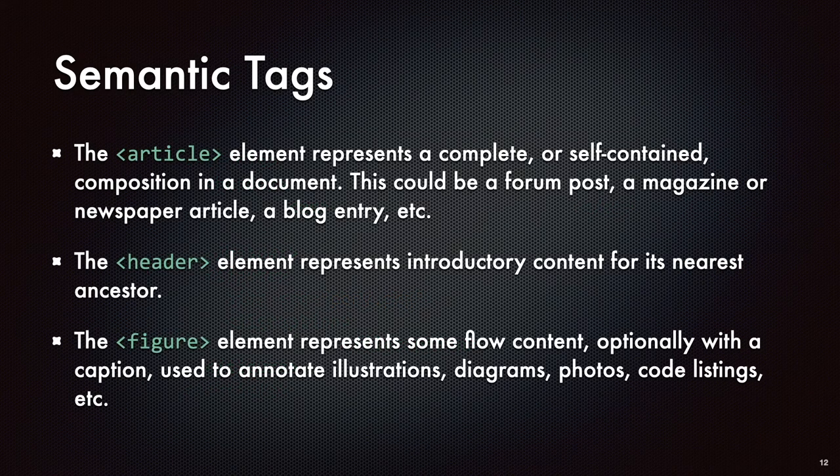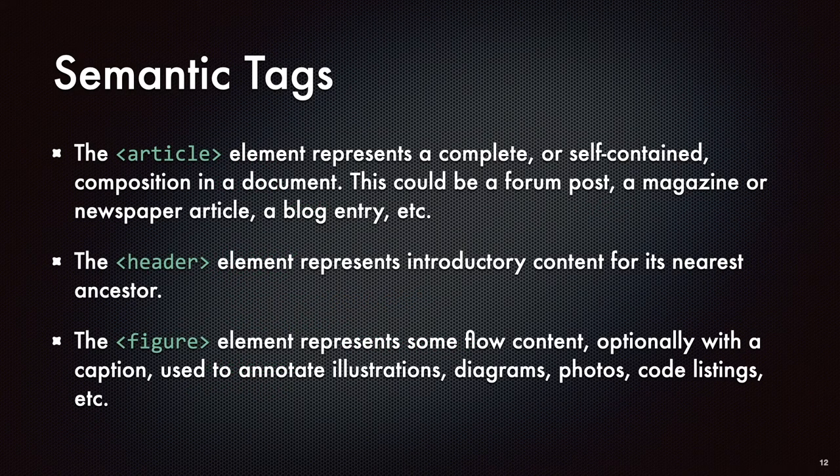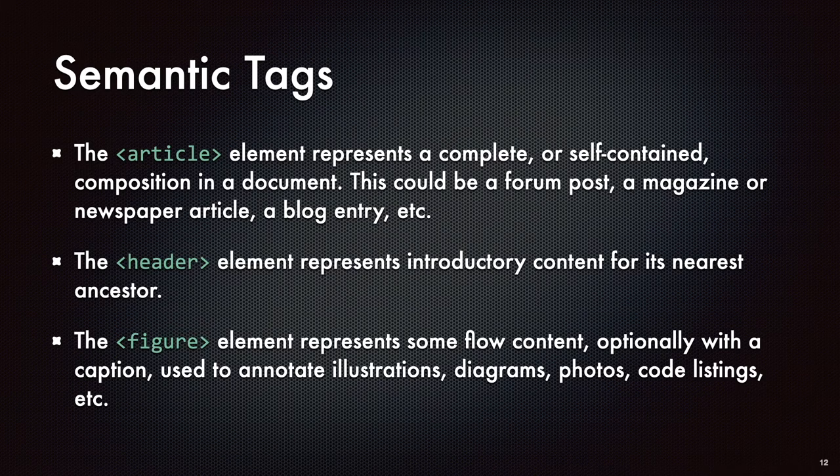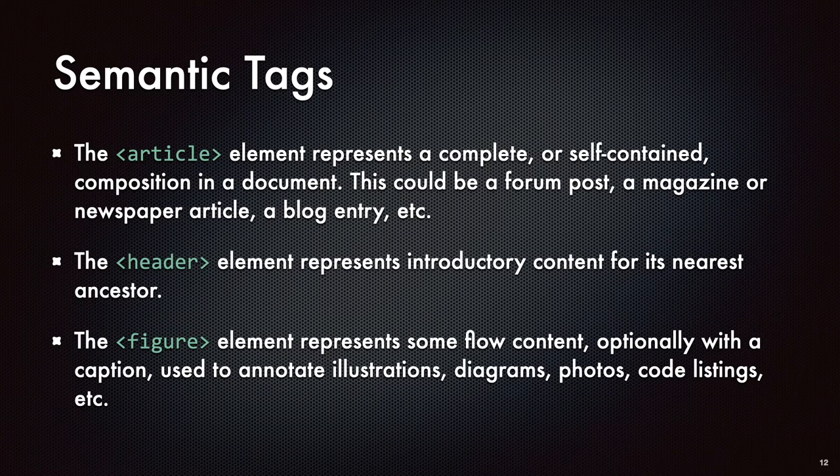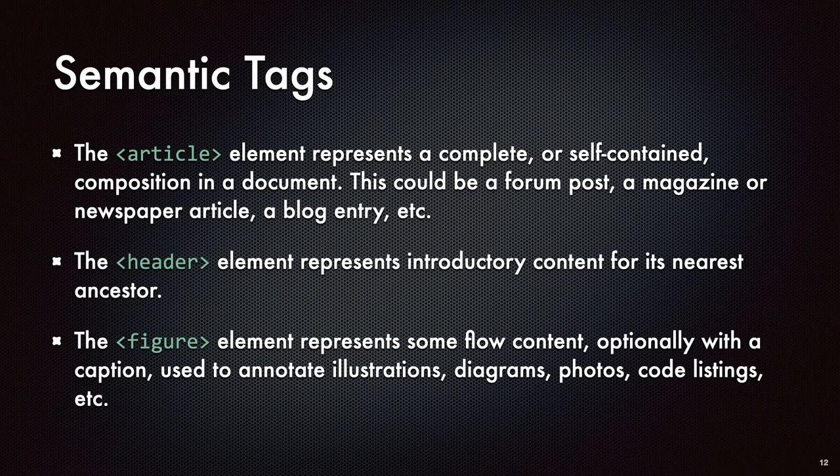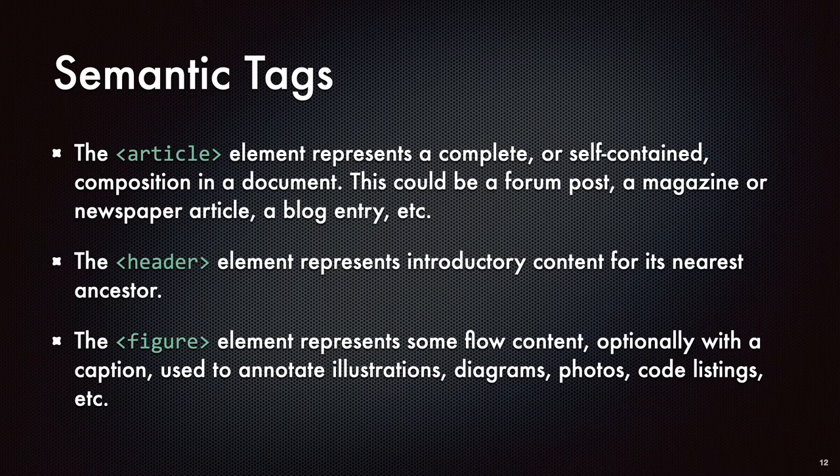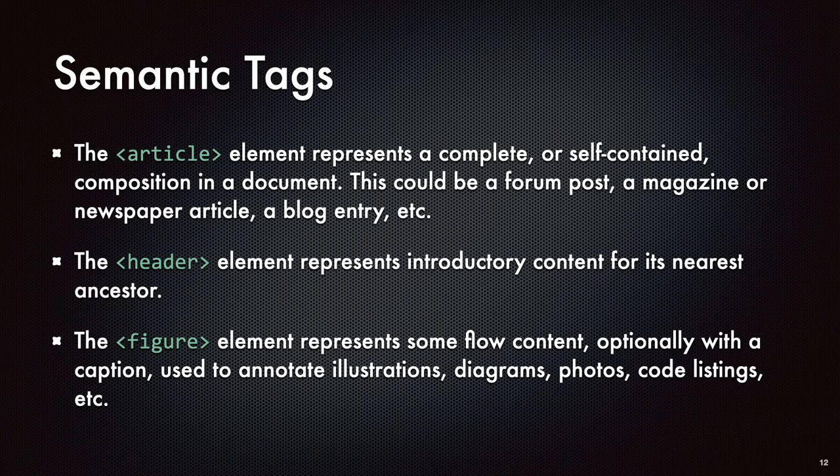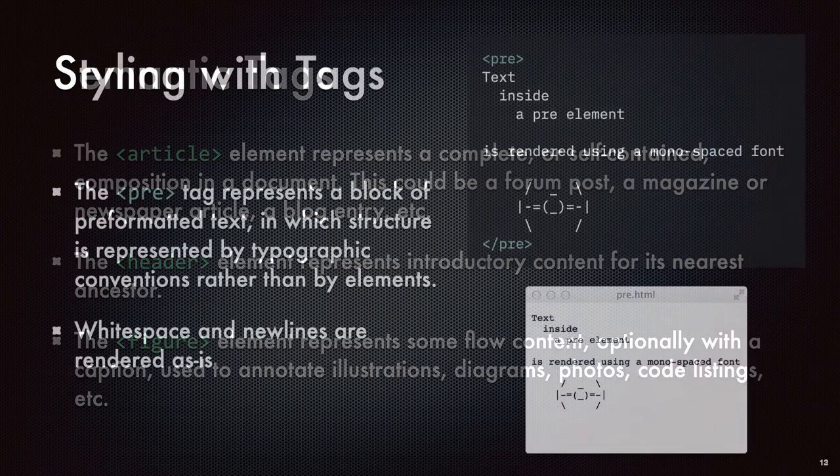So article tags could be used to sort of talk about the entirety of a post or magazines. Headers represent heading information for an article. You can also have footers, and then figures are a great way to sort of encapsulate all of the various pieces that might be involved with displaying a picture with a caption and allowing for very targeted styling for how those are going to be displayed and rendered on a page.